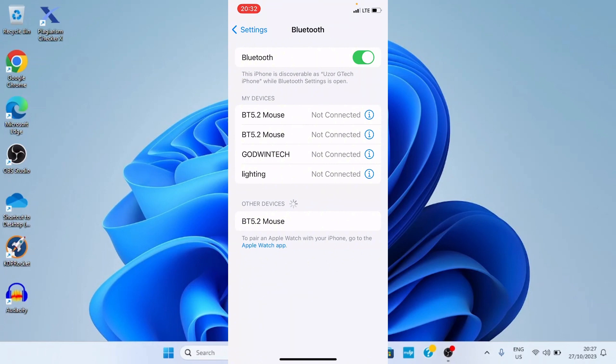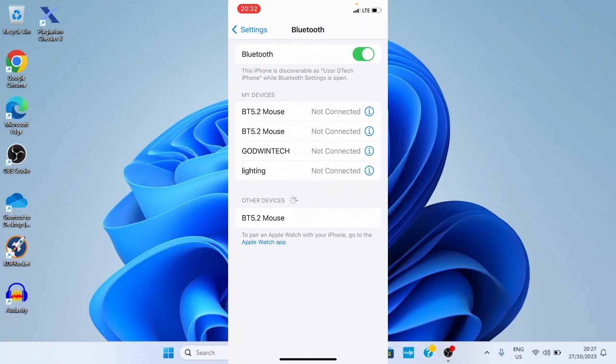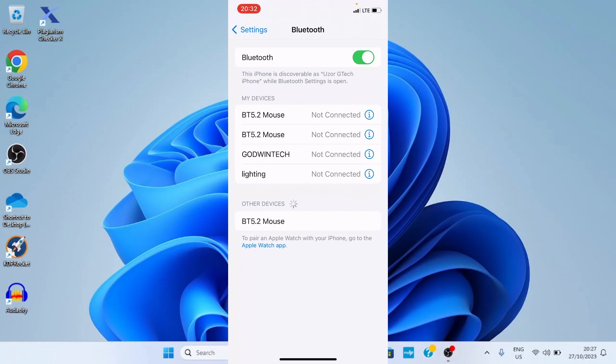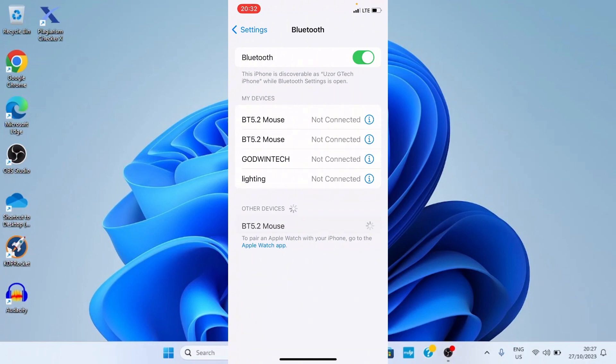This opens the Bluetooth settings page. On the list are some devices we have connected to this iPhone. Then under other devices you can see the Bluetooth device I want to connect to my iPhone which is BT 5.2 Mouse. All I need to do is to tap on it.